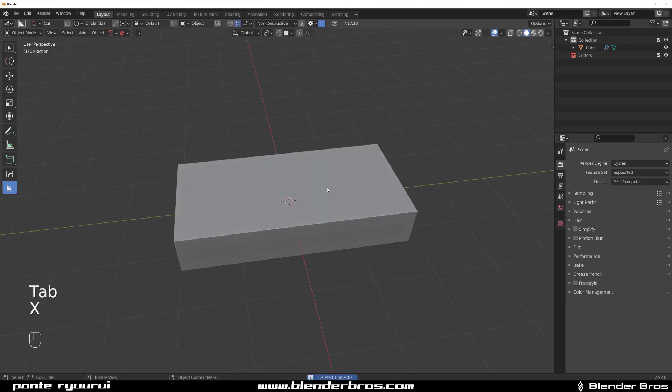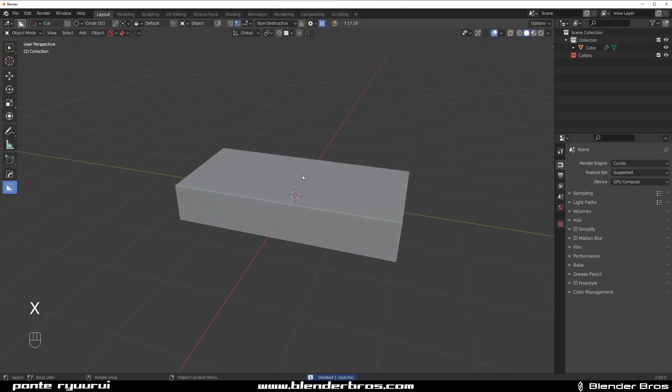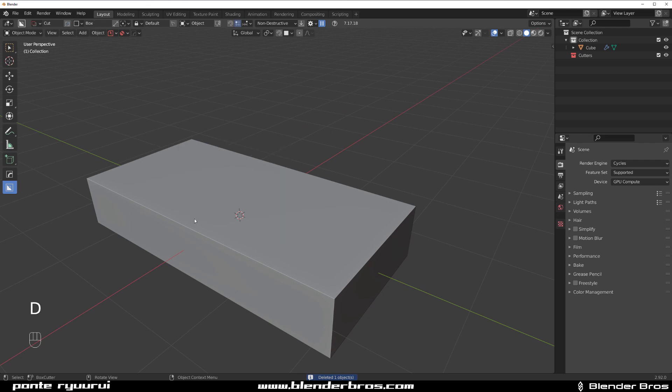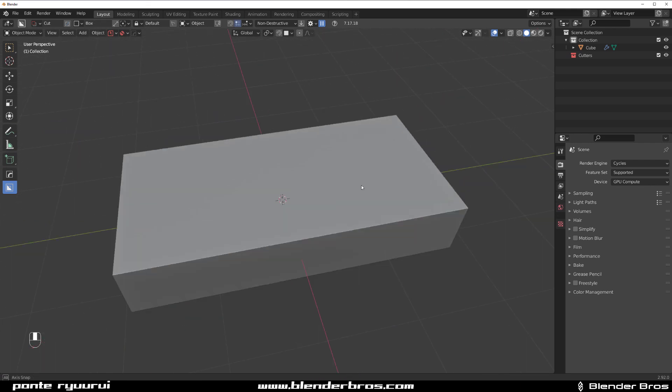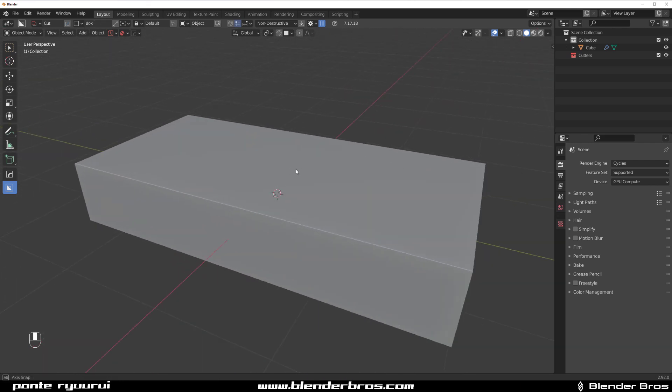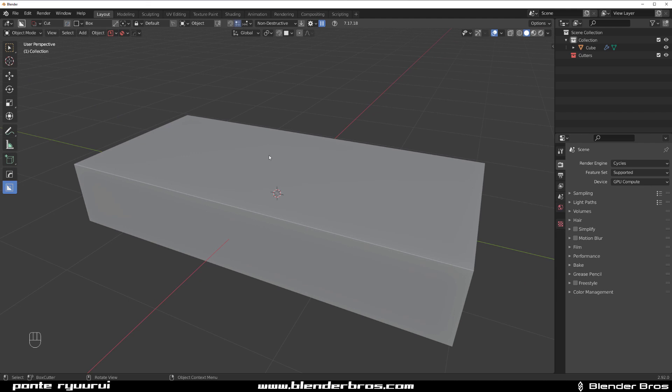Now what you can do in the new version of Box Cutter - it's available only for the box cut at the moment, but I'm sure they're gonna expand it - you can actually create a live bevel that's a reverse bevel.